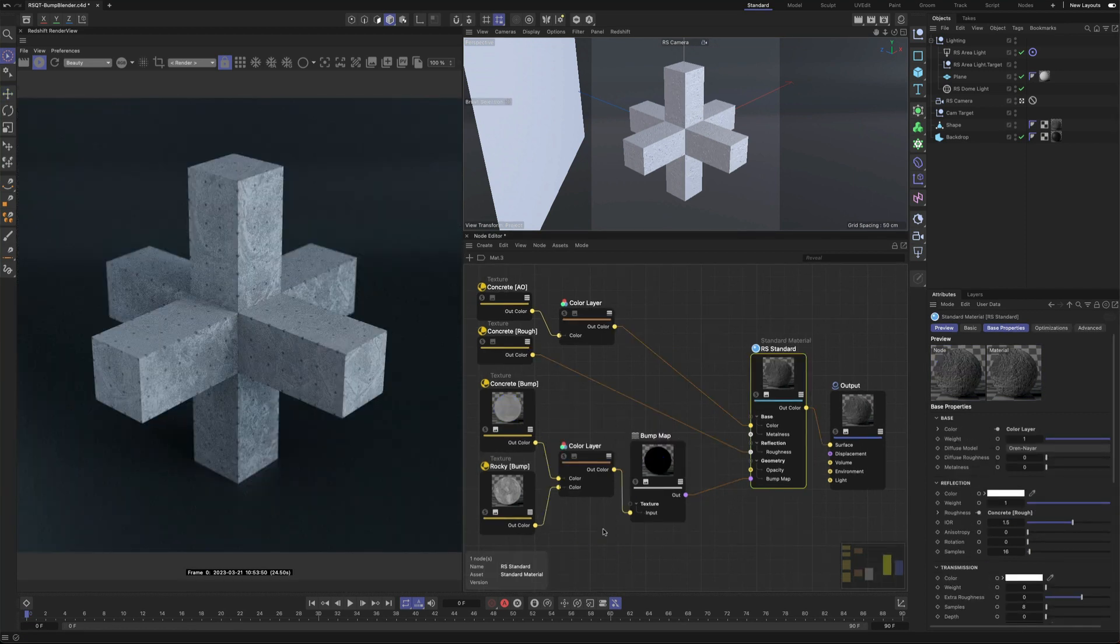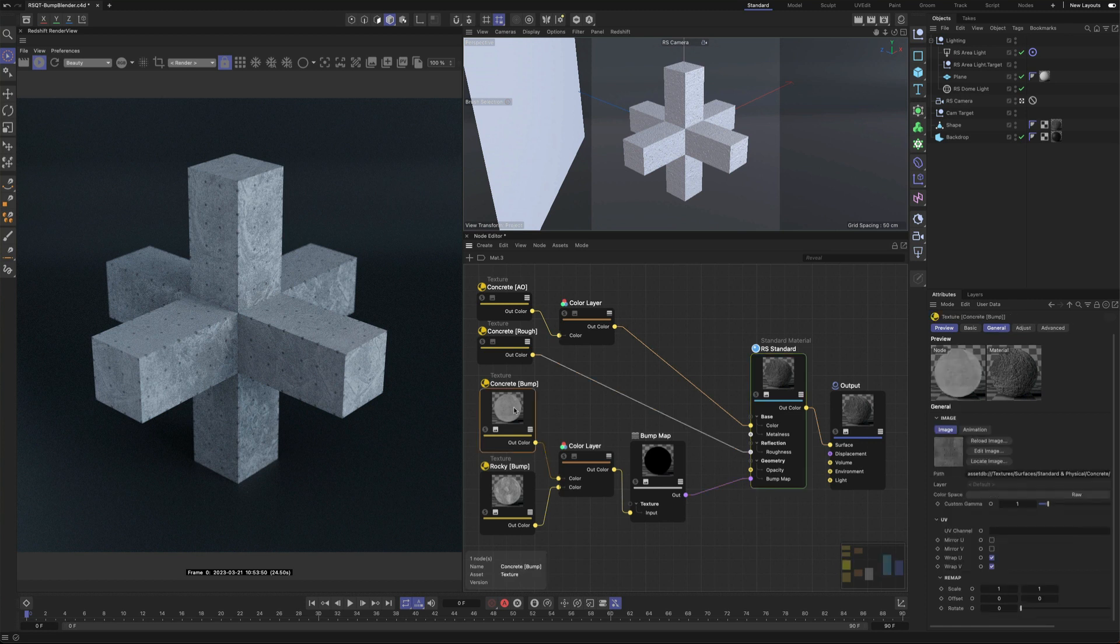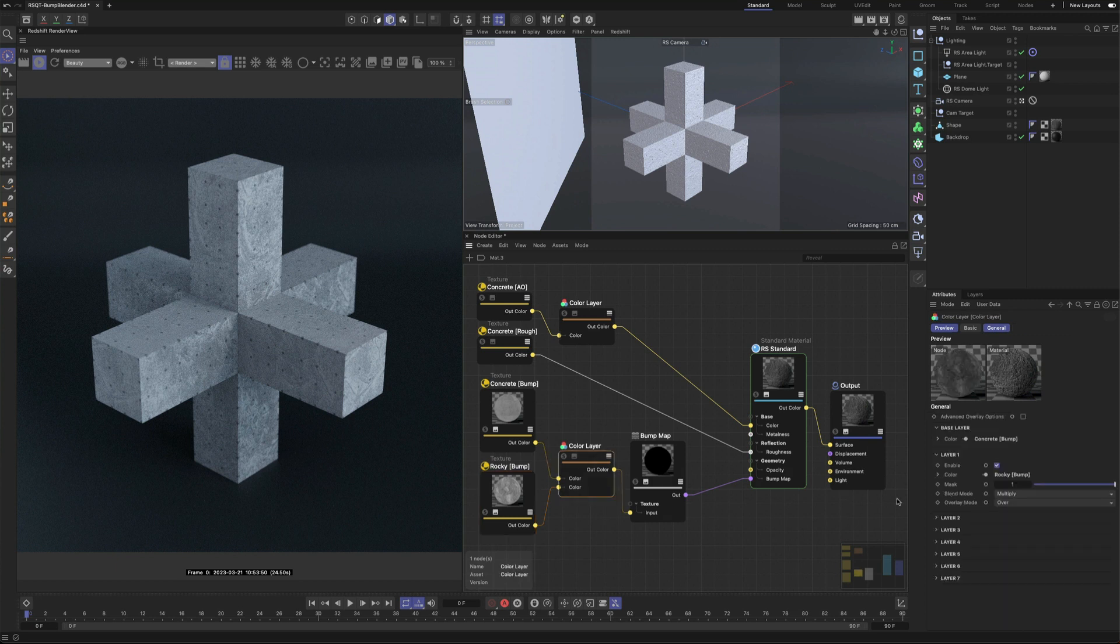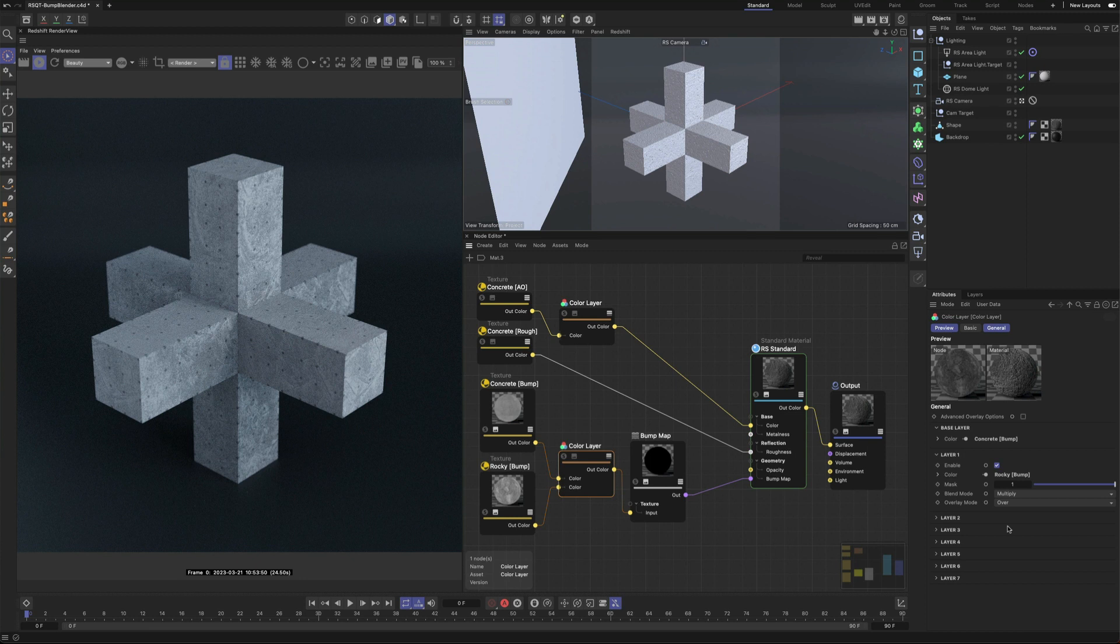A quick side note: if you're only combining multiple height field or grayscale bump textures, it's more accurate and flexible to pre-blend the textures inside a color layer instead of using the Bump Blender node, just like this.